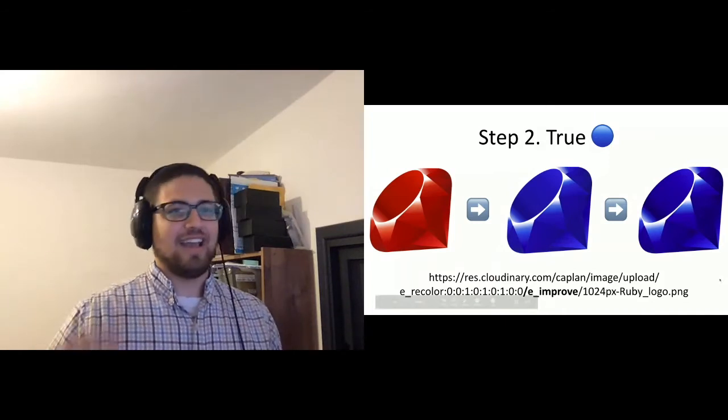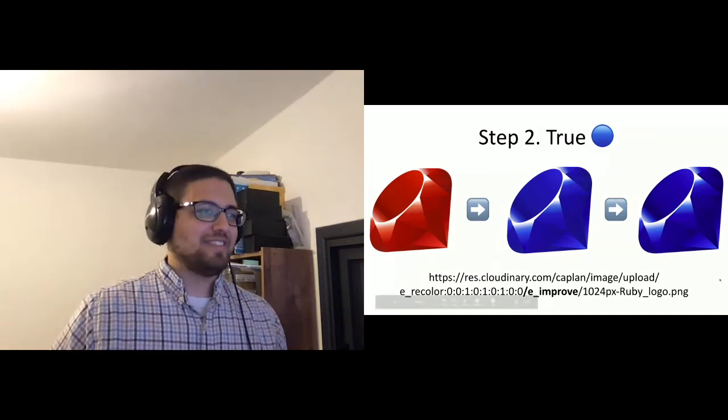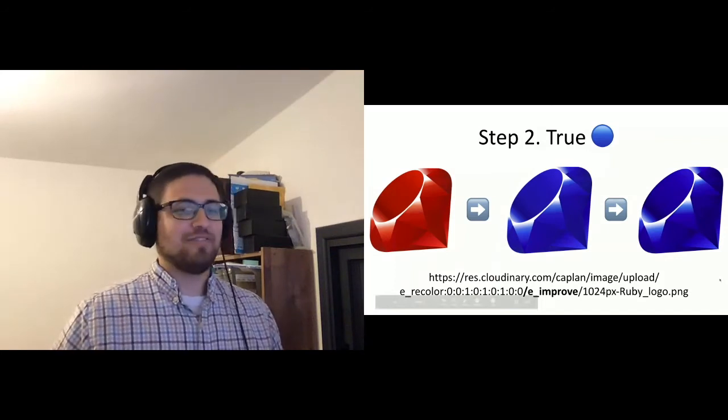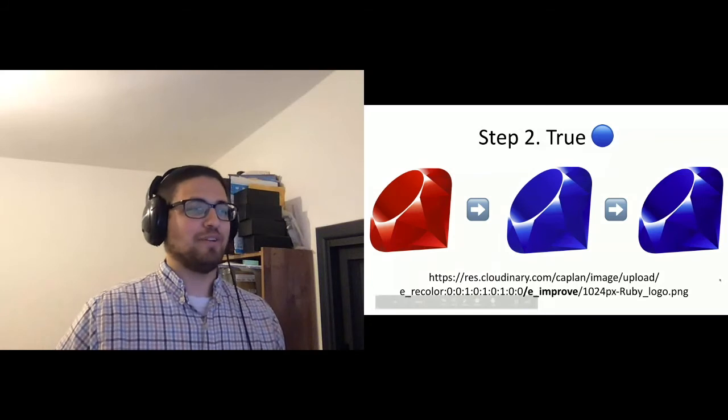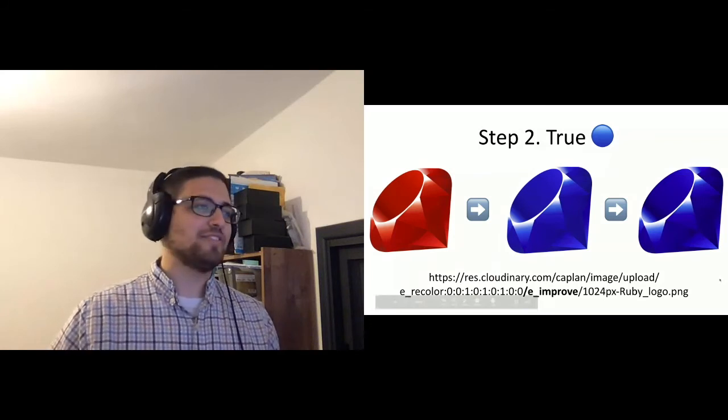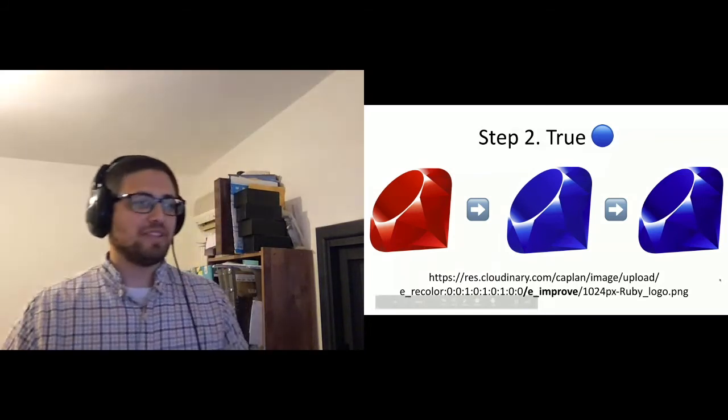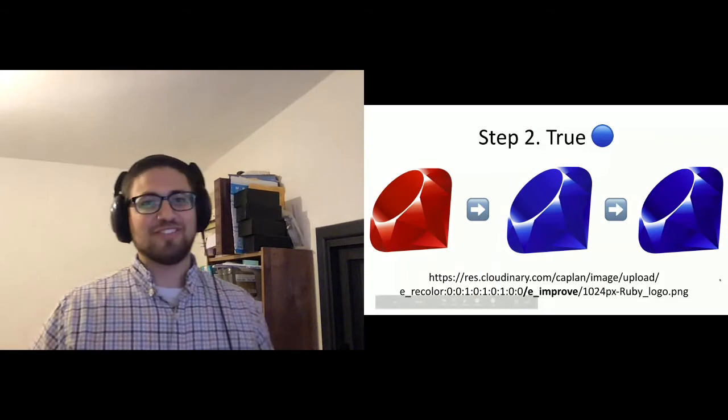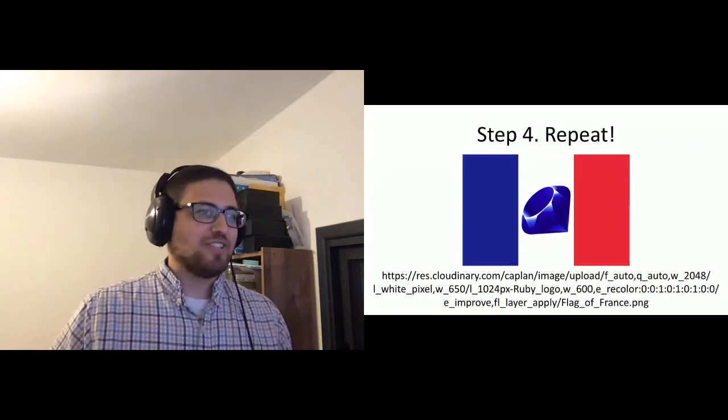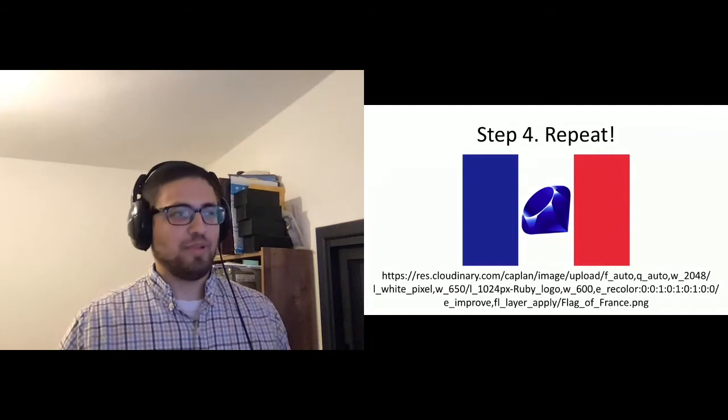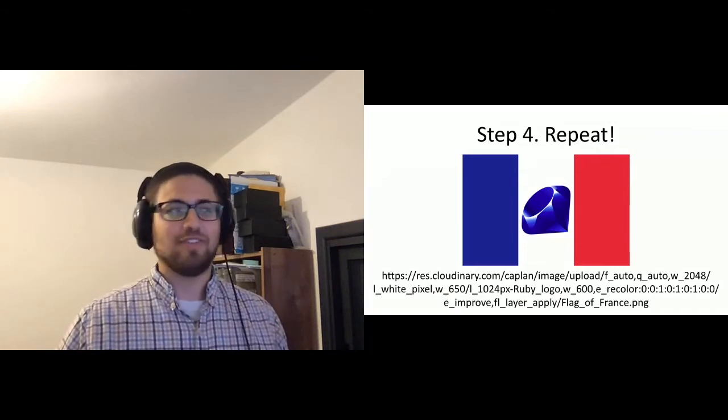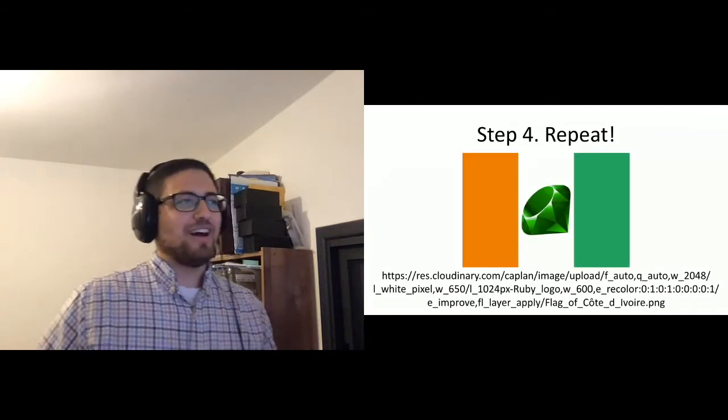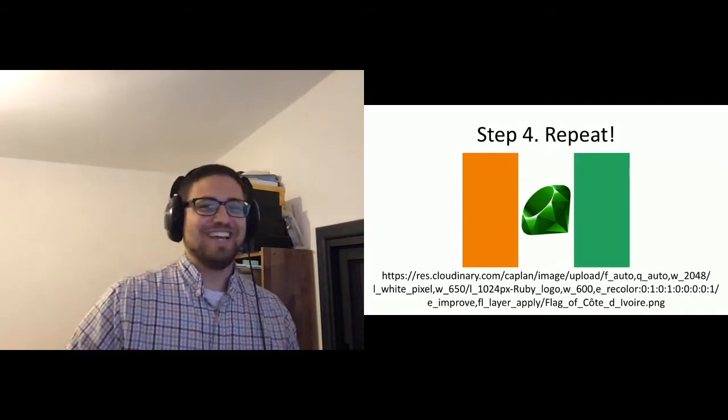And then let's say I get a call from France and they say, we also want to use the same kind of a logo, but we have a different flag. I say, great, I'm going to switch out the flag of Israel for a flag of France. And there we go, different base image with the same transformations. And then I get a call from Ivory Coast and they say, we want it too, but we want it to be green. I say, okay, I have to play with the recolor a little bit and also change the flag. And now we have a green Ruby for their meetup.